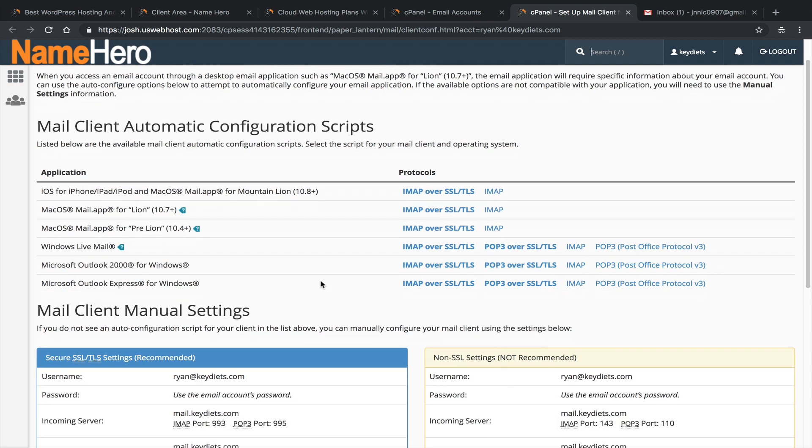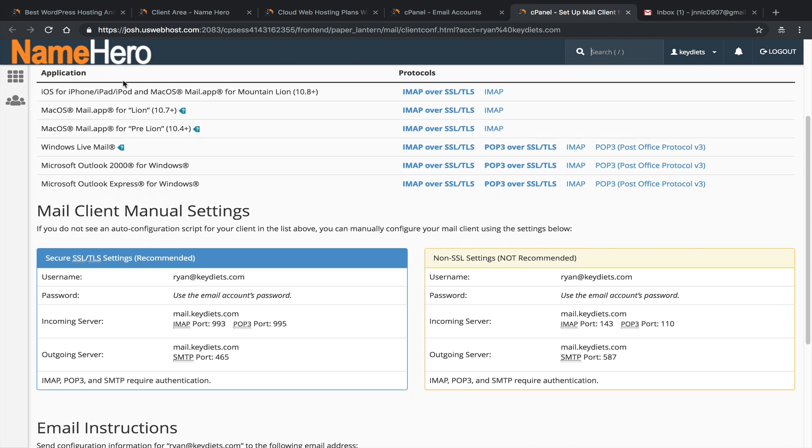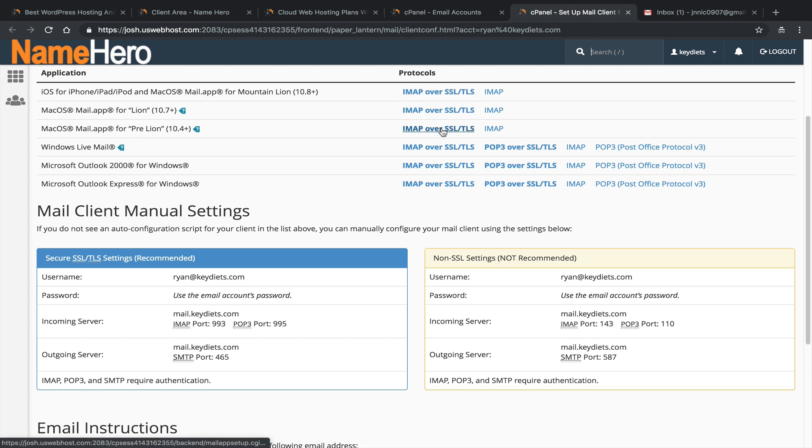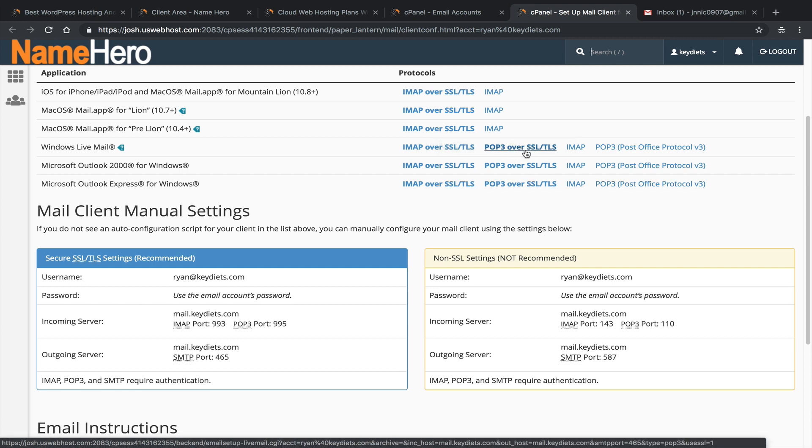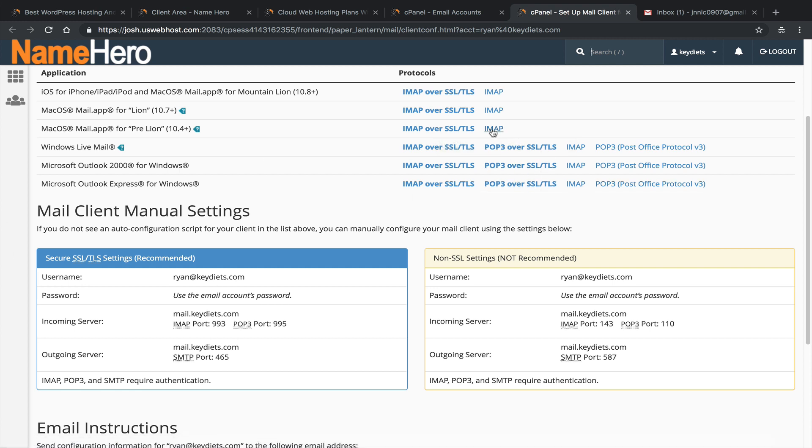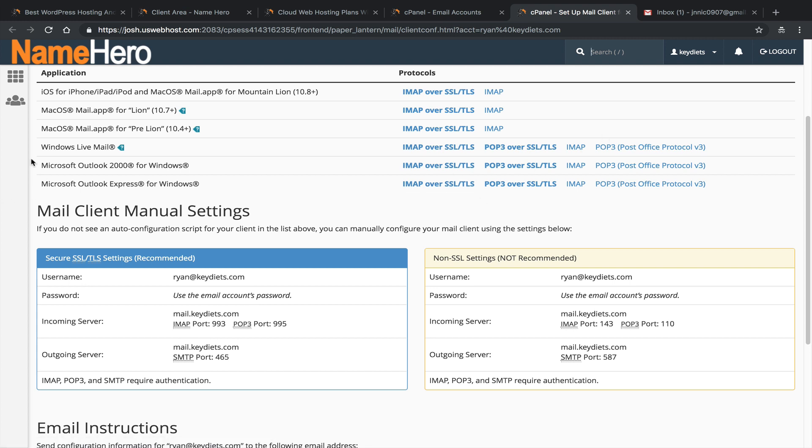So this page here says set up mail client for Ryan at Key Diets. This has all the settings that I need for different mail clients. A lot of our customers, they like to use their iPhone, their Mac Mail, Windows Live Mail or Outlook or Outlook Express. So if you do, you can just click here and it will automatically set them up. You want to use IMAP over SSL or TLS. If it's me, that's what I like to use, or POP3 over SSL or TLS. I don't recommend just these basic IMAPs because these aren't using SSL. And that's a bad idea because you could easily get your mail intercepted that way. So you always want to use SSL and TLS. But for my example, we're not going to use these clients, we're going to use Gmail.